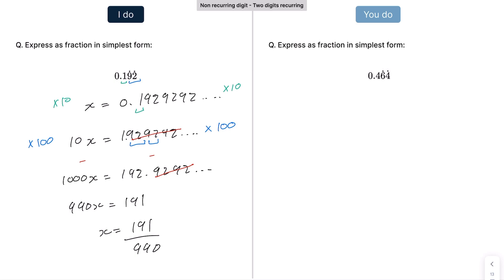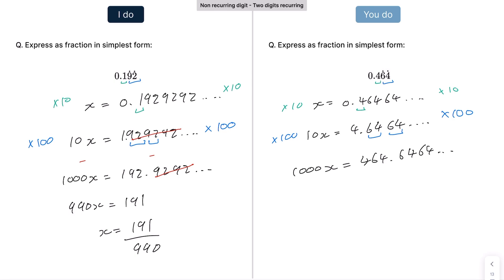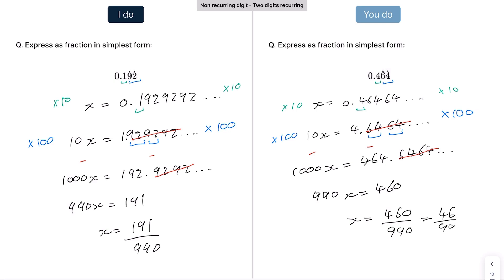For the practice example: one non-recurring number and two recurring numbers. We have x = 0.464646... One non-recurring digit means we multiply by 10, giving 10x = 4.6464 recurring. Two recurring digits means we then multiply by 100, giving 1000x = 464.64 recurring. Subtracting gives 990x = 460, so x = 460/990. Cancelling the zeros gives 46/99, which is in simplest form.